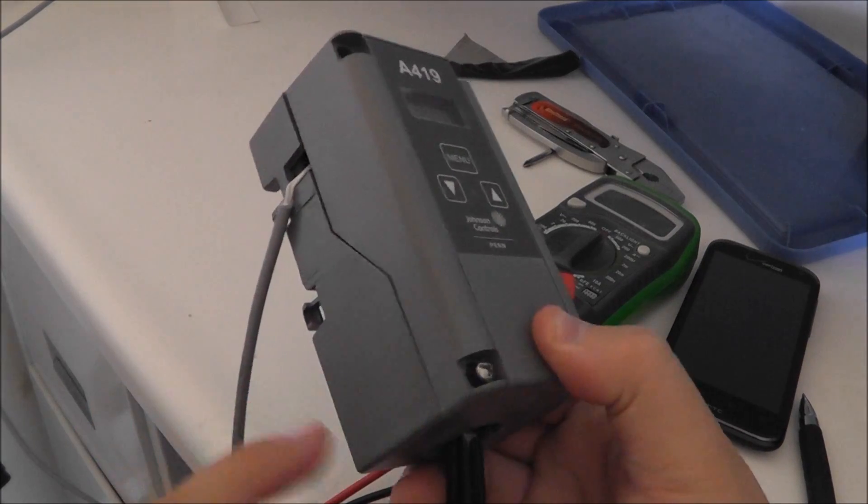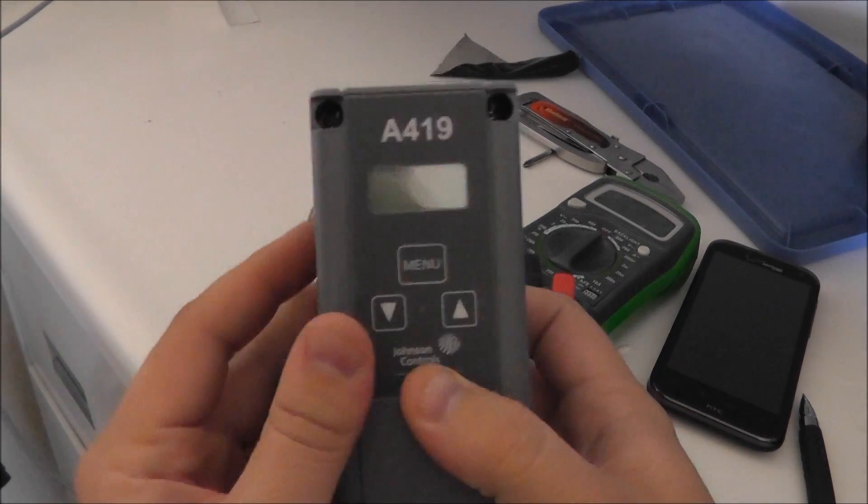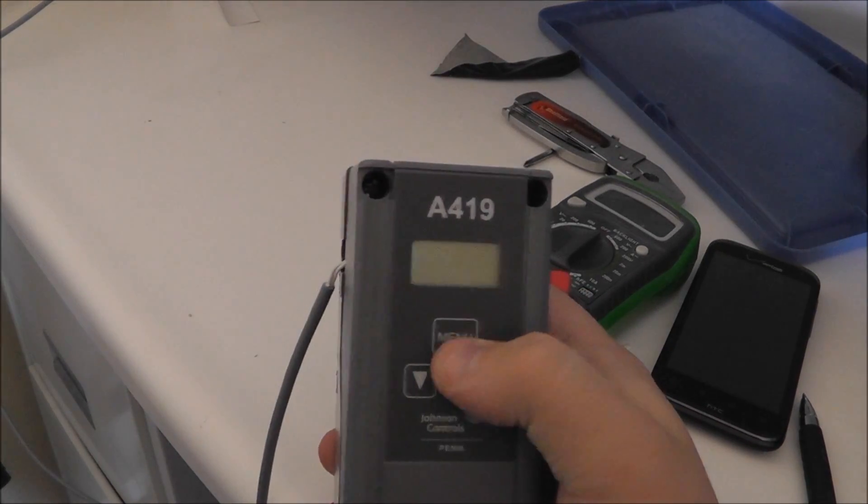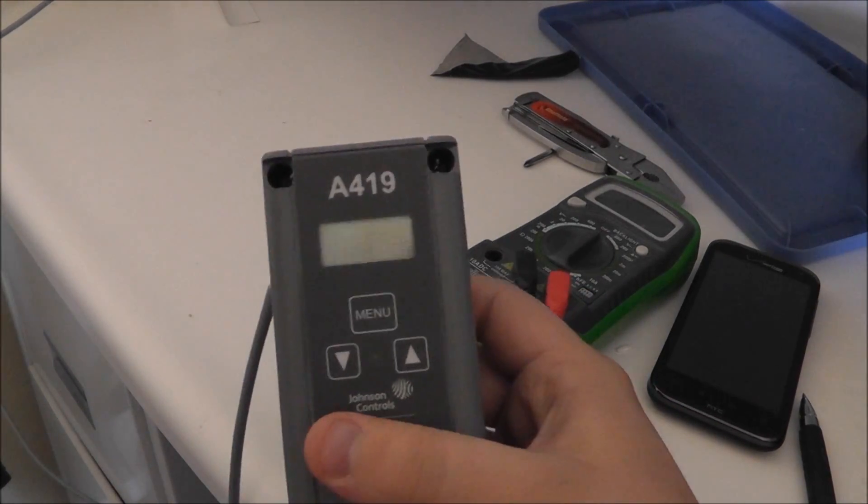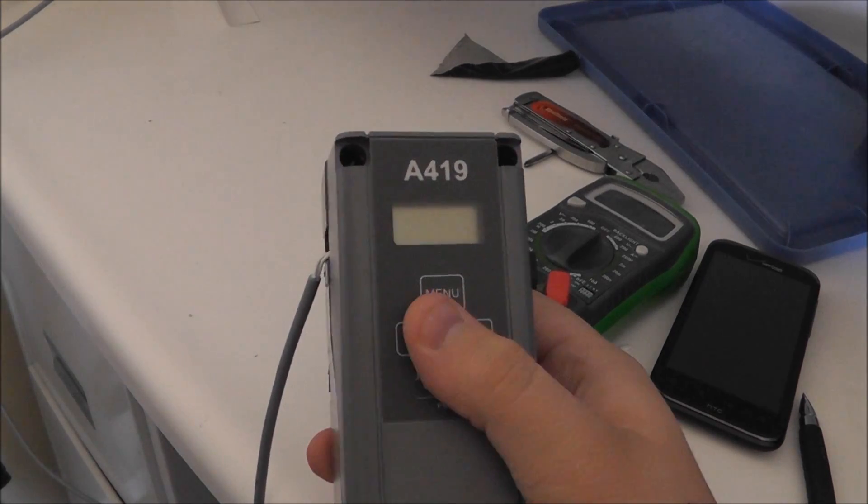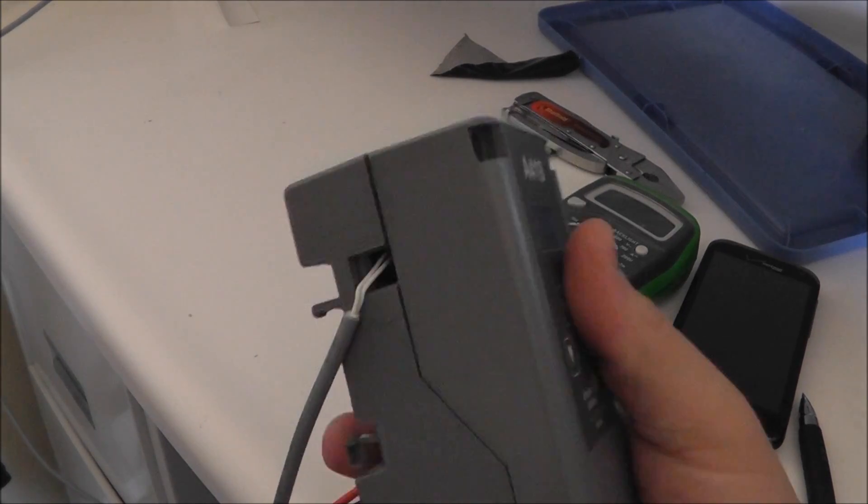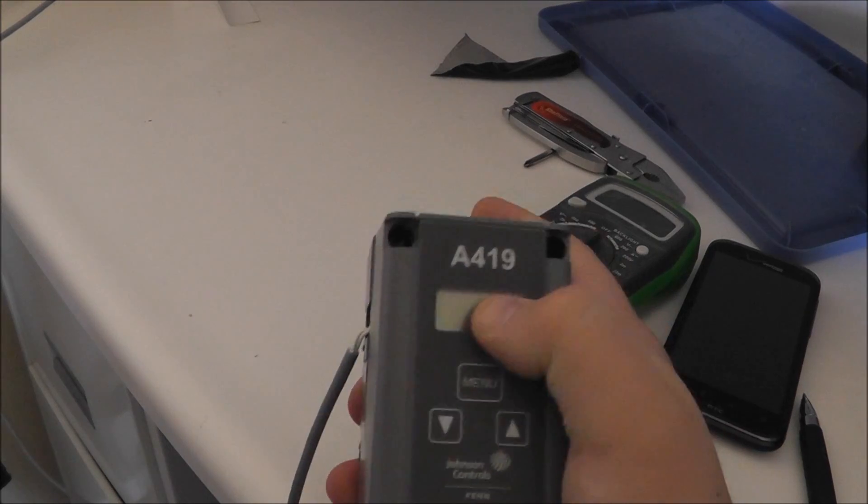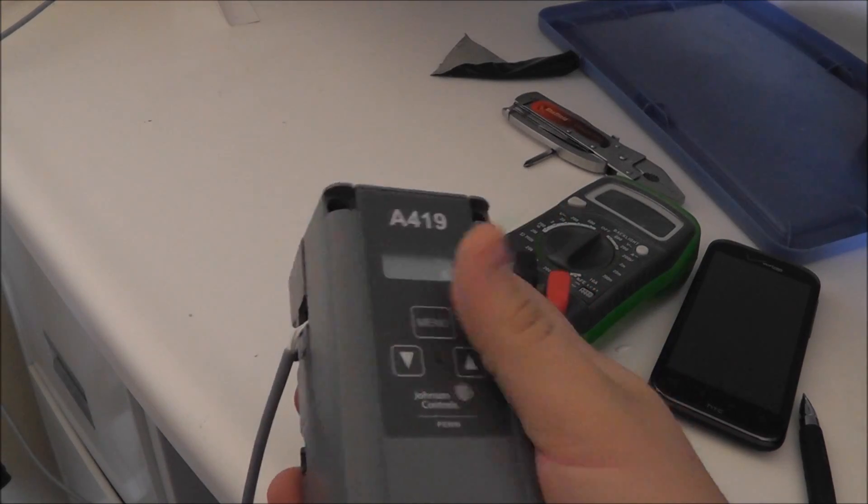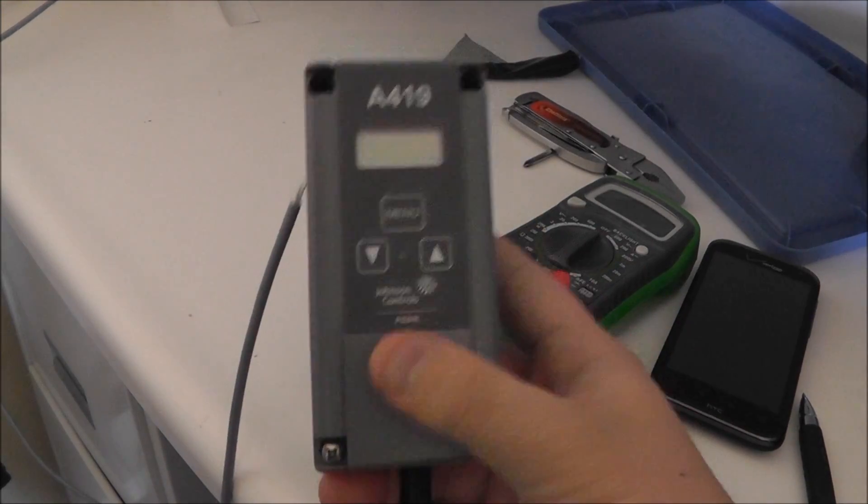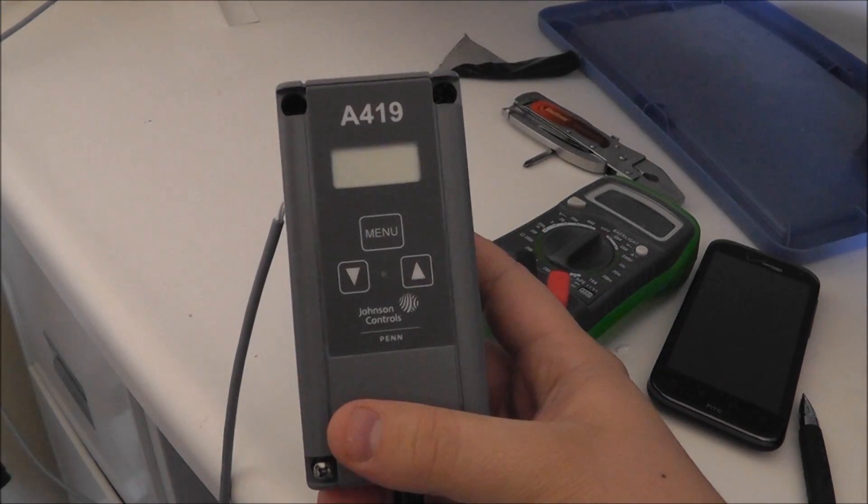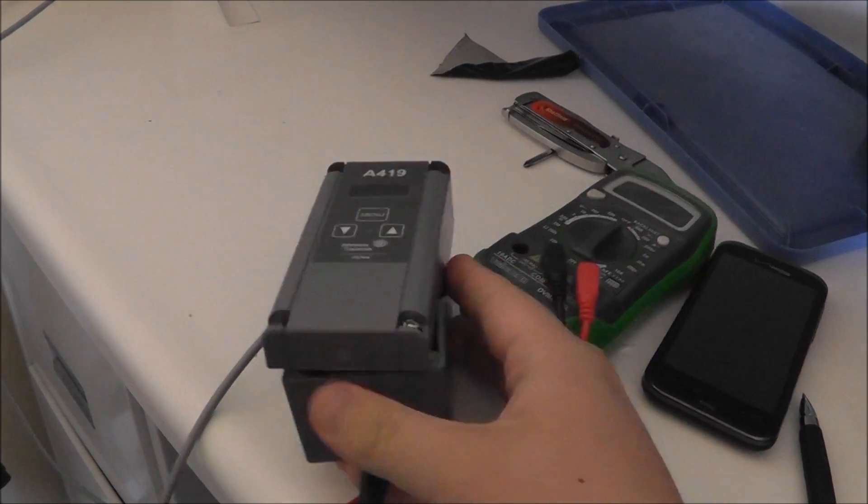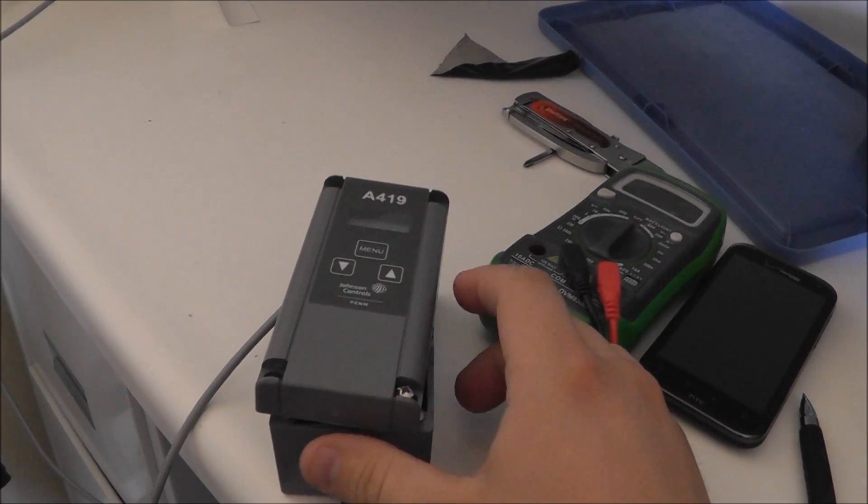Screw it back on, and then you'll be able to plug it in, then turn it on. Follow the directions, put your set points in, and you should be good to go. Thanks for watching.